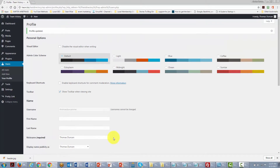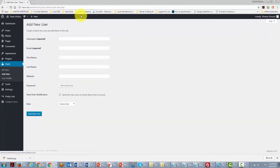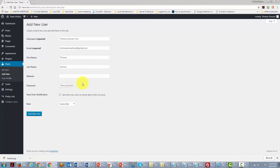We go to Add New User, give that person a username, fill in all the information, and send it to them. When setting up the account we make sure the user will be sent an email about their password and login. The most important thing to determine is the person's role.